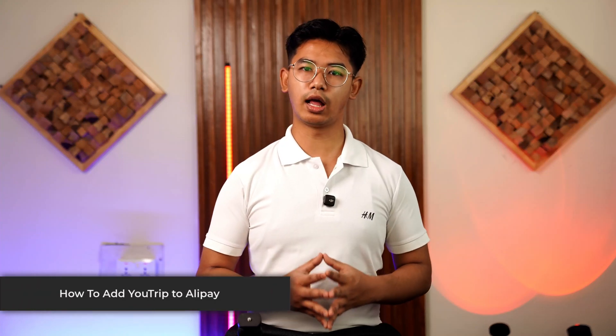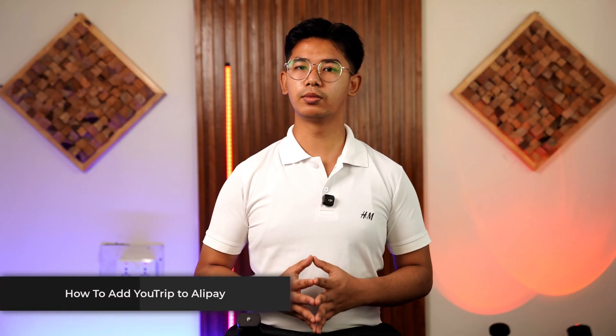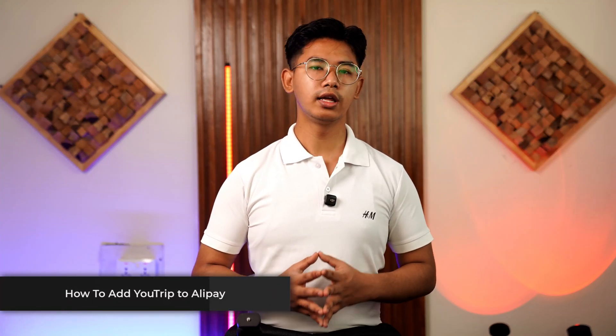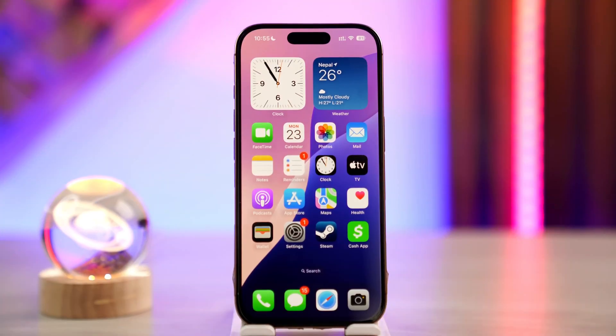How to add UTrip to Alipay. Hey everyone, welcome to our channel. In this video, I'm going to guide you on how you can add UTrip to Alipay. If you want to add UTrip to Alipay, maybe you're visiting some other place where only Alipay is accepted — you can simply add your UTrip card to Alipay.